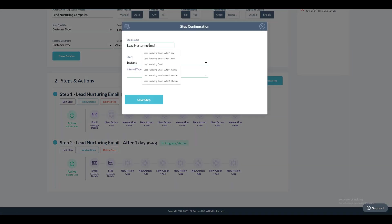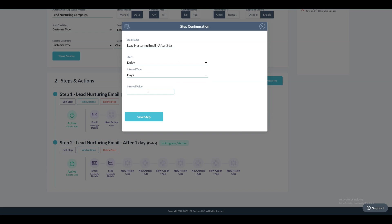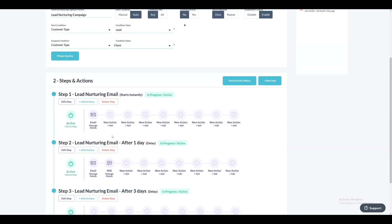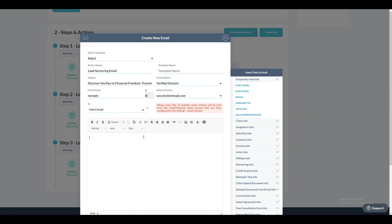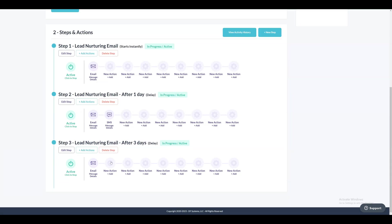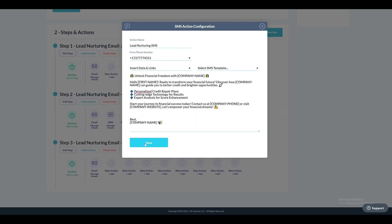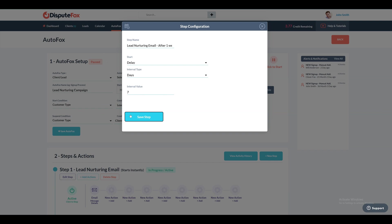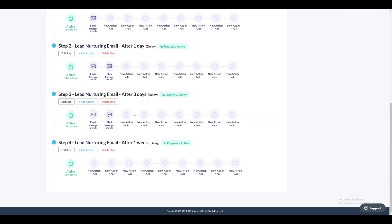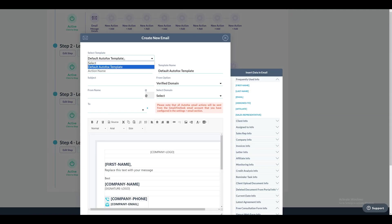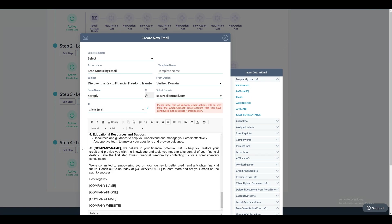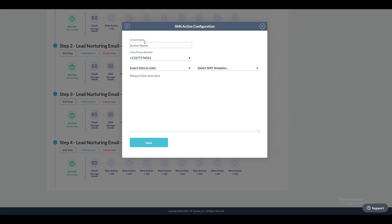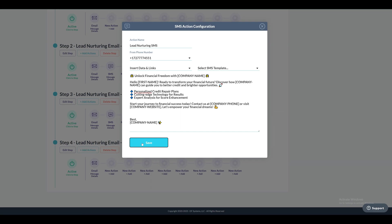Moving on, we will establish a third step introducing a three-day delay to facilitate sending emails and SMS at specified intervals. Set the delay to three days and assign a descriptive action name to both the email and SMS actions. We will follow a similar process as in the prior step to integrate both email and SMS actions. Proceed to create a fourth step with a one-week delay so that both emails and SMS will be dispatched at this interval, following a similar process as before.